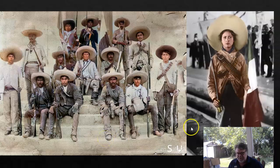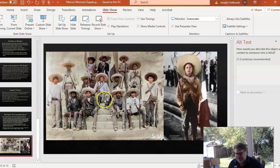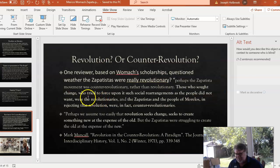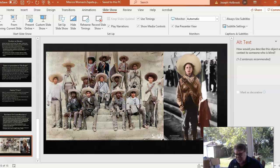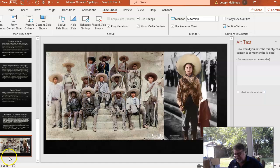Here are some more colorized pictures from the Mexican Revolution. Many women fought in the Mexican Revolution — the same was true of the Zapatistas; women went to battle with them. That's the end of my presentation. I hope you benefited from it and I'll be happy to answer any questions if you want to email me. Thank you, talk to you next week.